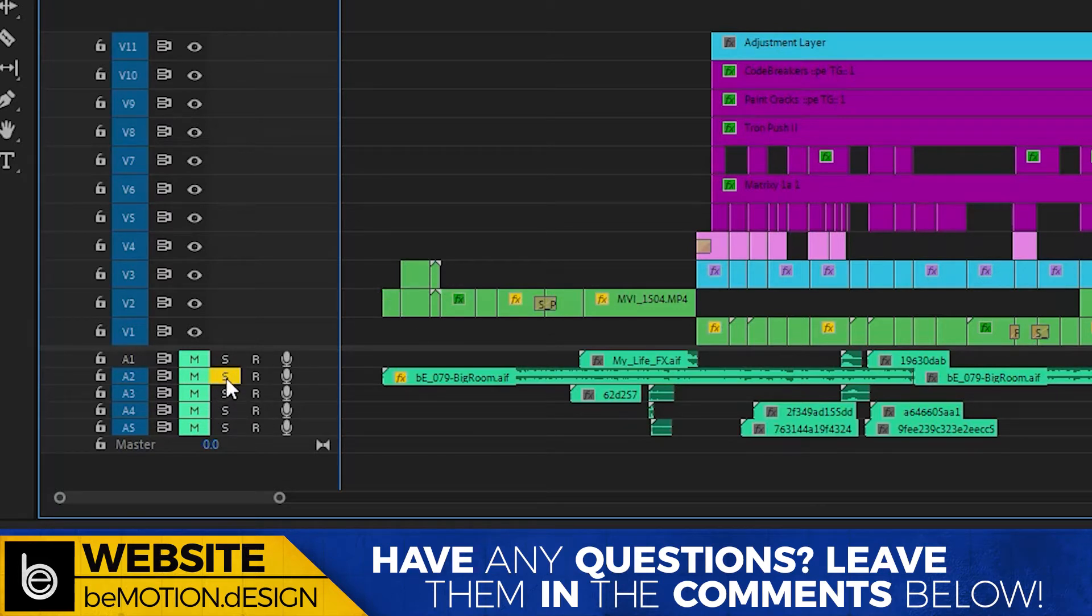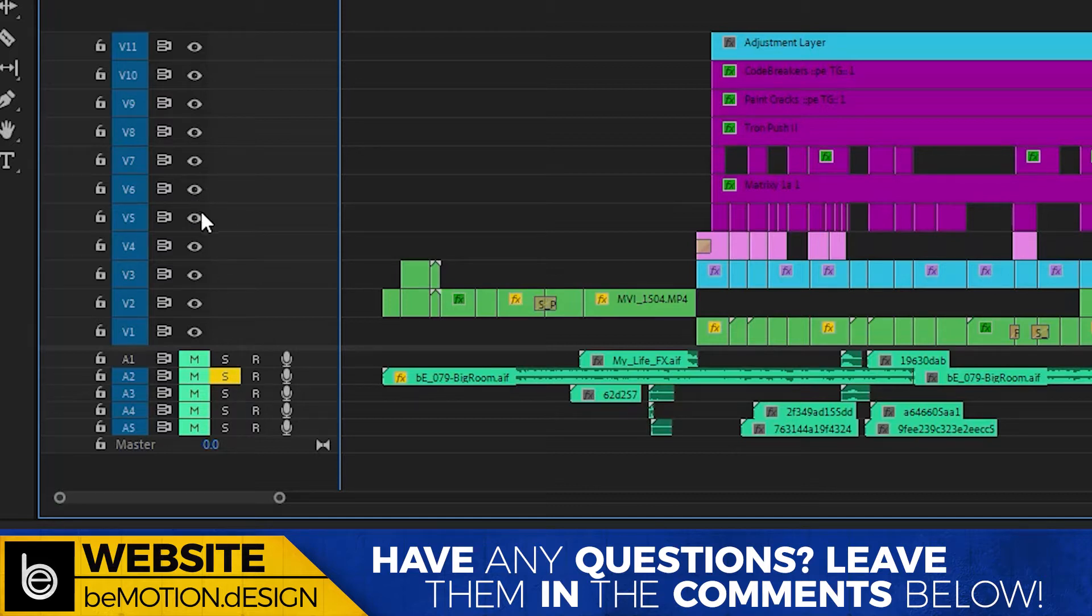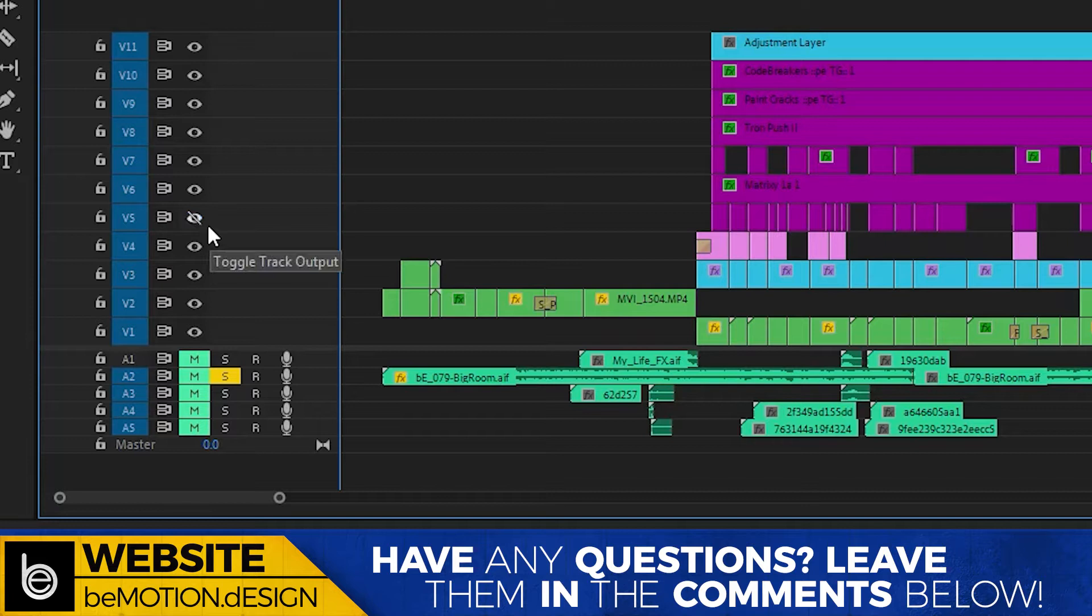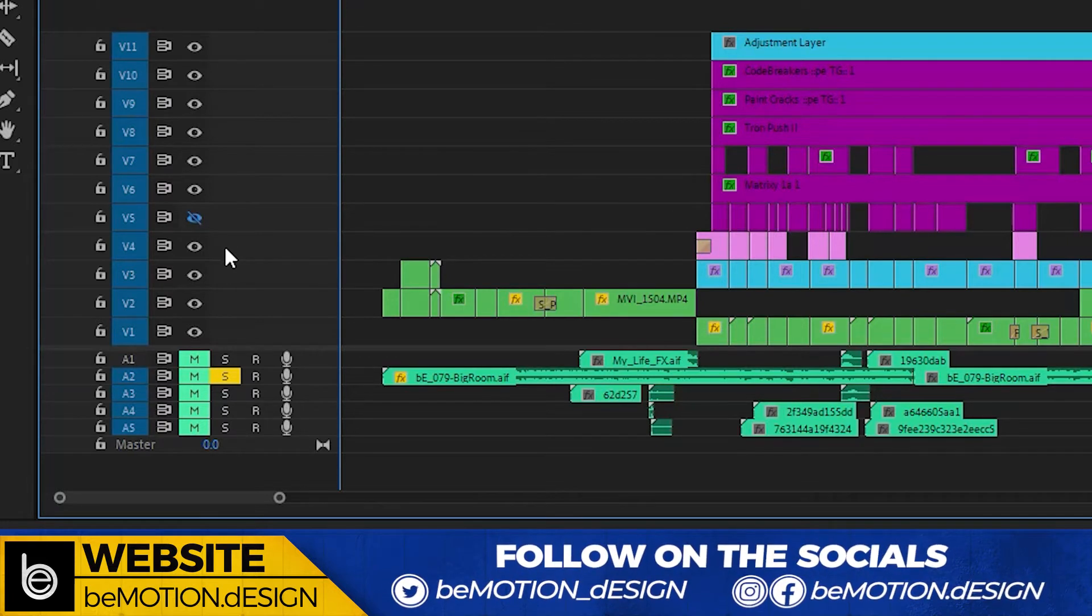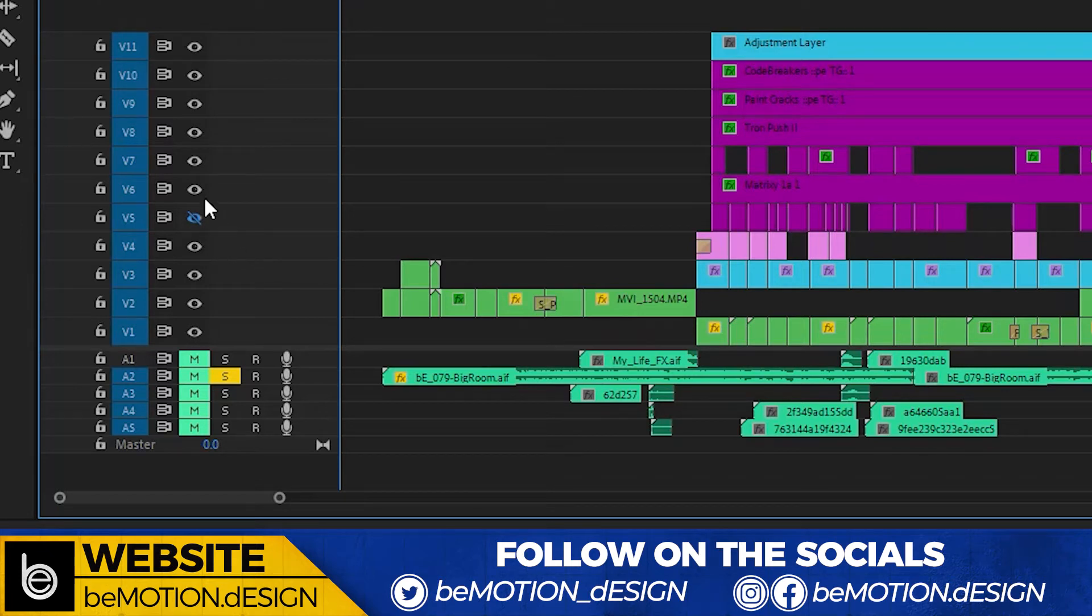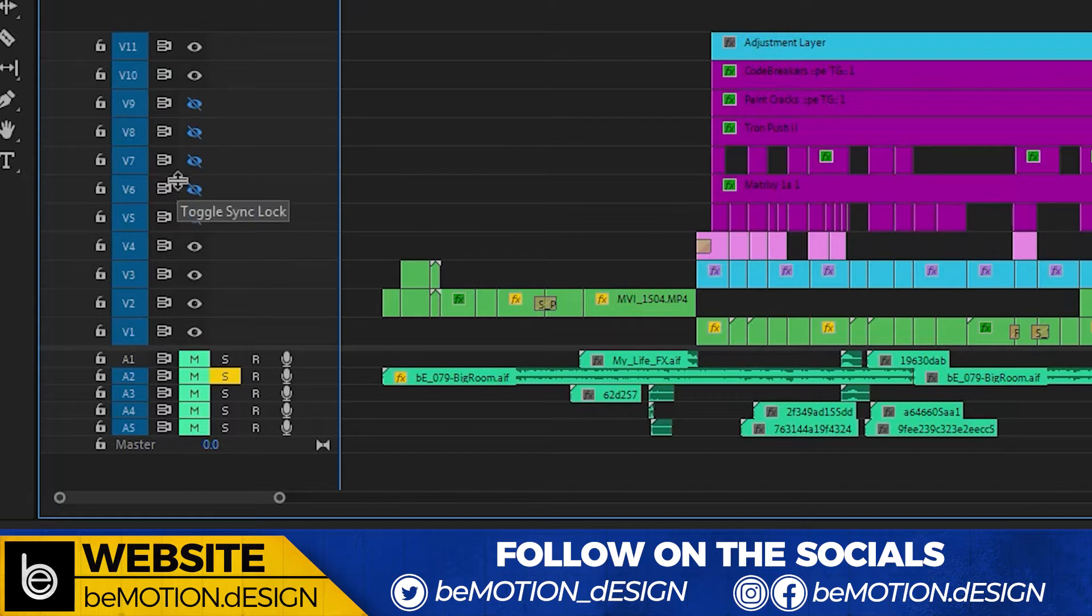But for video, you don't have a solo button. All you have are these little eyeball icons or buttons here. And when you click on it, it disables the video on that layer. And that's fine if you have a simple project with only a few layers in it. But if you have a project like this, where you have 11 video layers, clicking on each one of those little eyeballs is going to get tedious very fast.